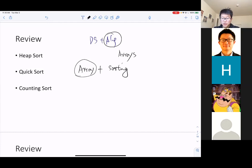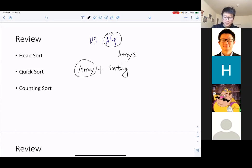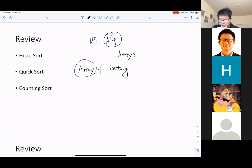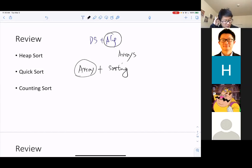For arrays, we basically use an index to retrieve values from it. A big limitation of the array is that it's not very flexible — it's not dynamic at all.